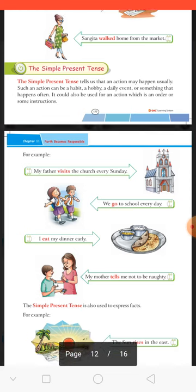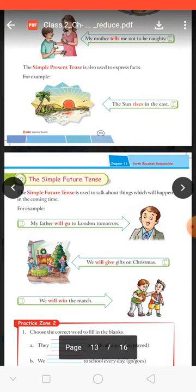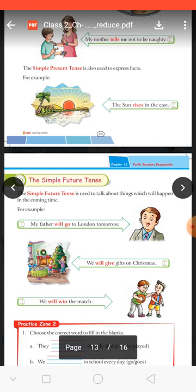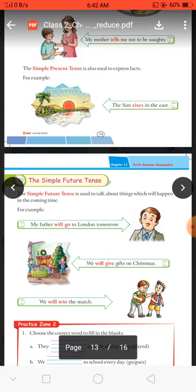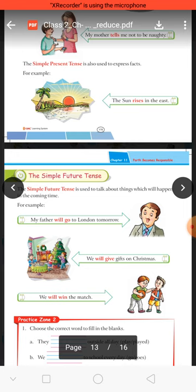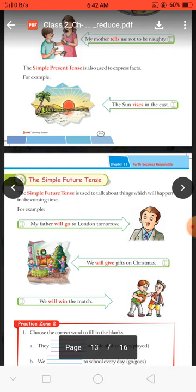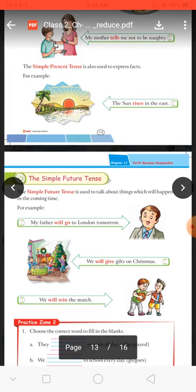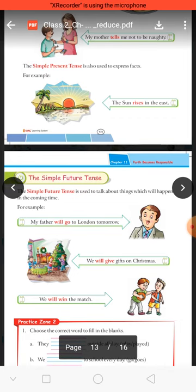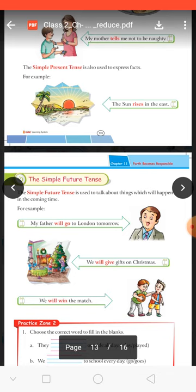Now we will discuss simple future tense. The simple future tense is used to talk about things which will happen in the coming time — jinhe na beete hue samay mein, na vartaman samay mein, balki aane wale samay mein hona hota hai. For example: 'My father will go to London tomorrow' — na to wo ja chuke hain, na ja rahe hain, kal jaenge. 'We will give gifts on Christmas.' 'We will win the match' — match abhi hua nahi hai lekin aane wale samay ki baat hai.